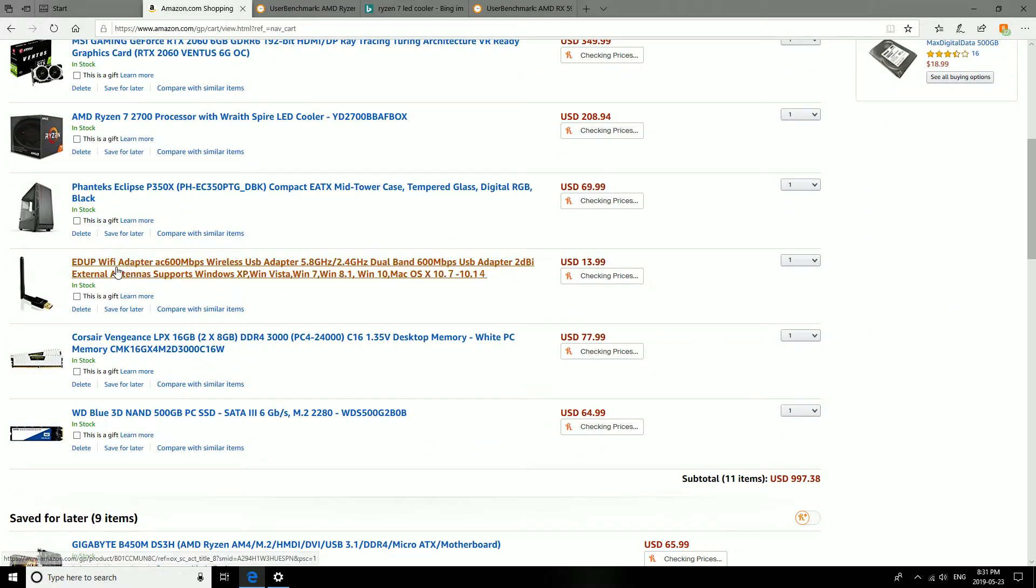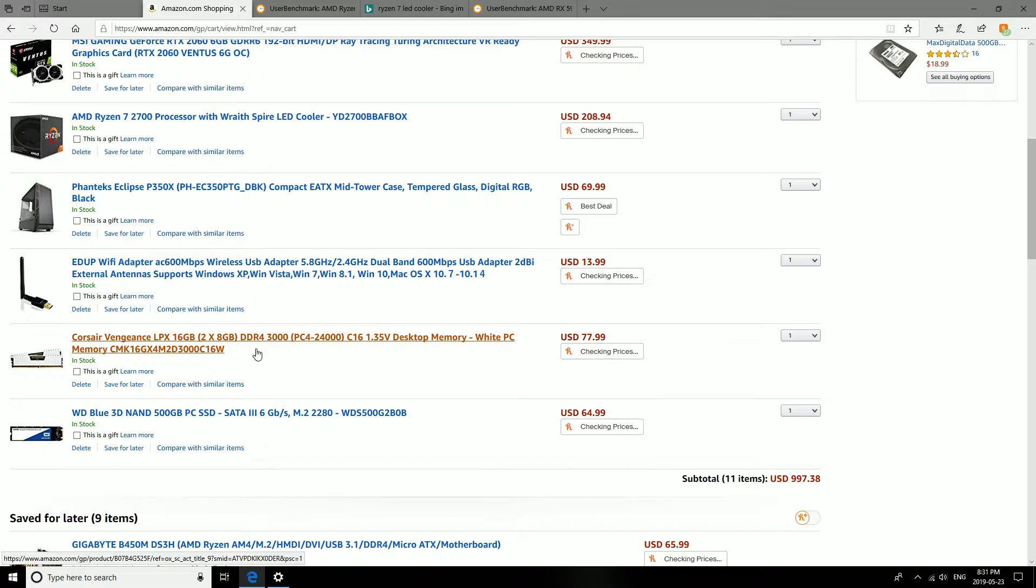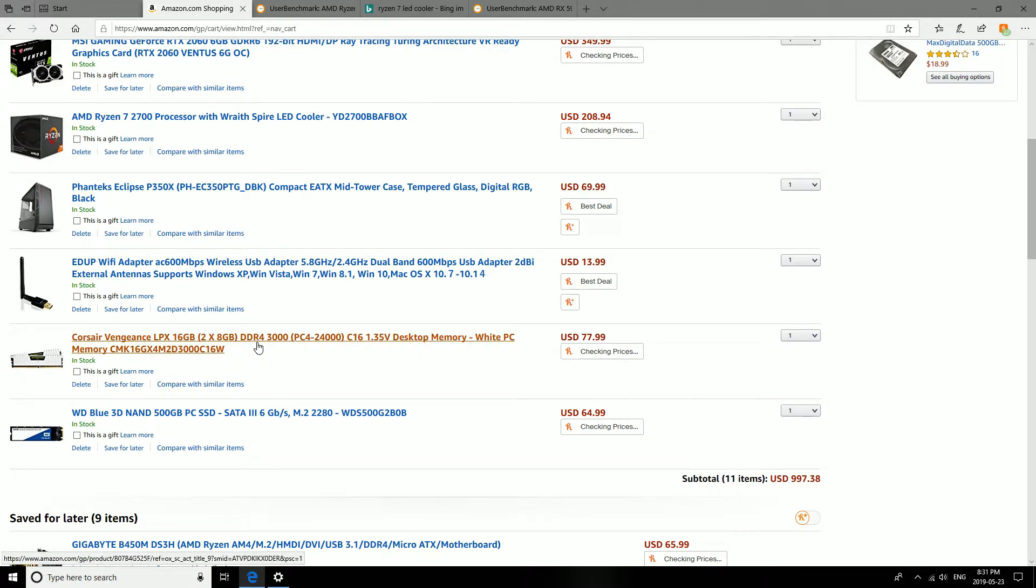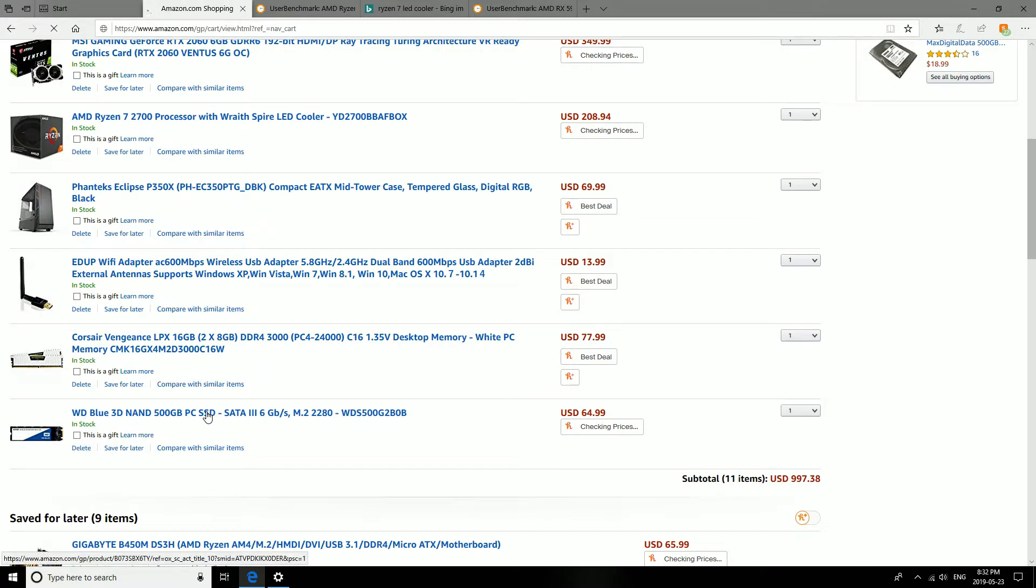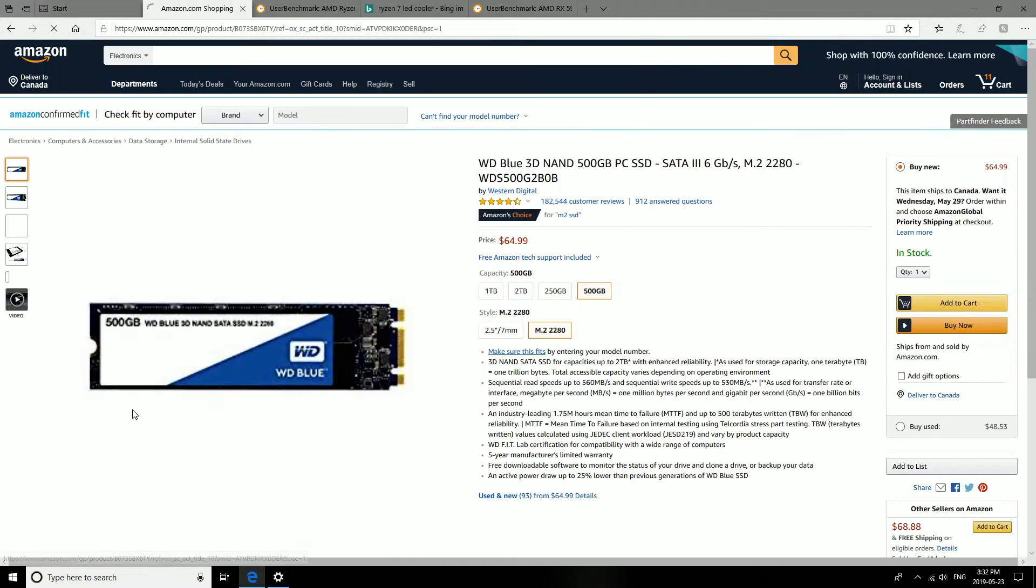And then the same Wi-Fi adapter. And then the same memory. You're not going to get a better deal than $77 for 16 gigs at 3000 speed.